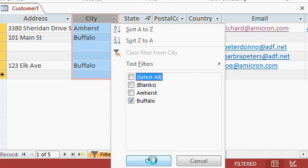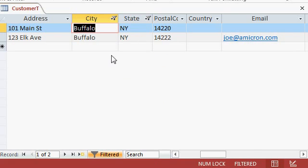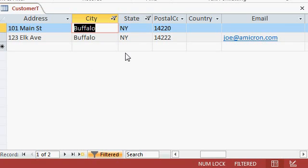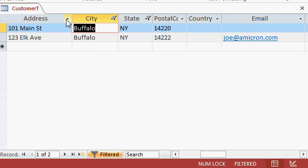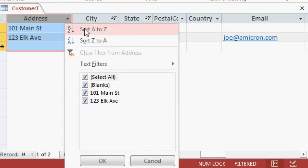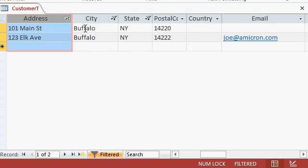Now I have two filters in place, only customers from New York and only customers from Buffalo. You can apply filters and then a sort if you have lots of records. For example, you can filter for Buffalo, New York and then sort by address, which they already are.